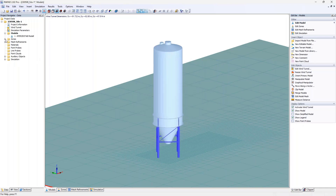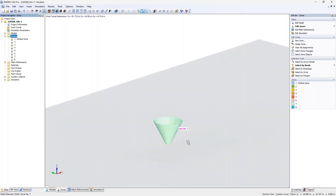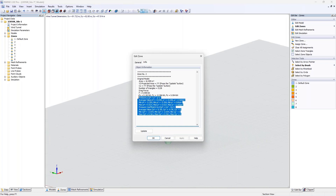Let me briefly cover zones — a zone is a collection of triangles from your model. I've already defined some zones in this file. Zones are a good tool for result evaluation, as you can later check them in a third-party program like ParaView. The pressure and Cp values for each zone are exported in the latest RWind version. You can also assign materials, mesh refinements, and load factors to a zone.